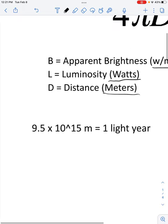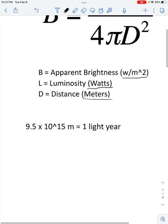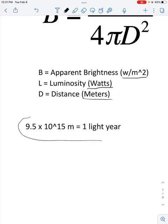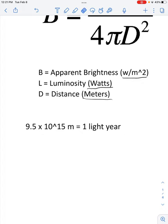Since we're going to be doing stuff in space, you're probably going to hear the word 'light year' a lot. Distance has to be measured in meters, so if you see light year in a problem, you are just going to convert from light years to meters with this conversion information.